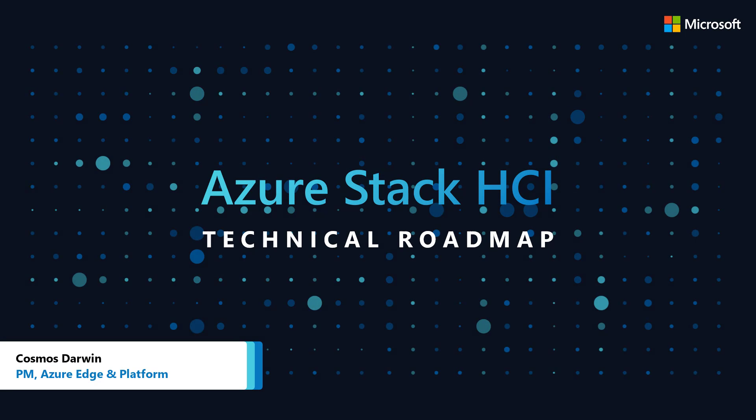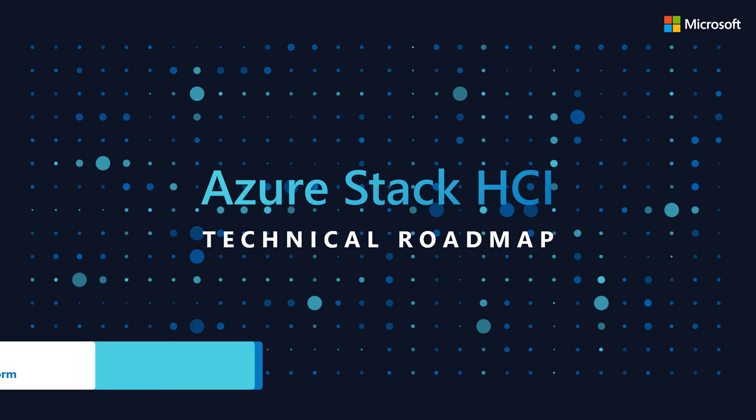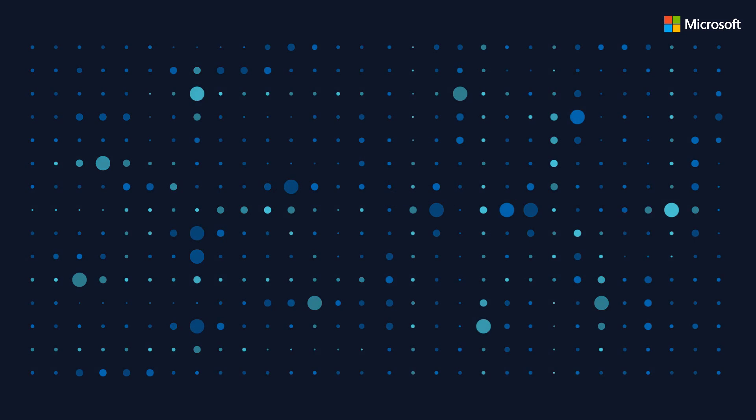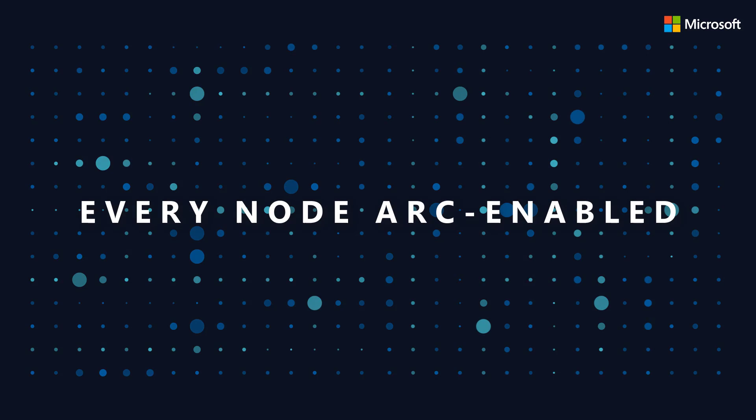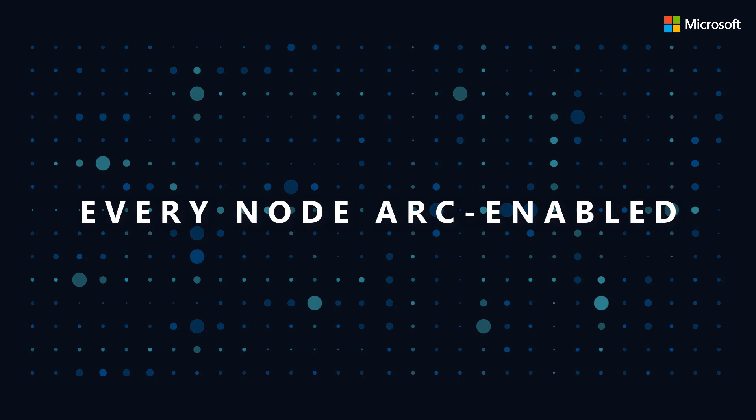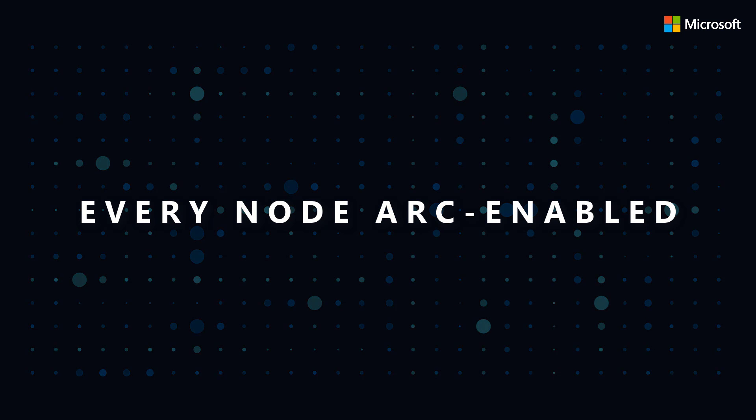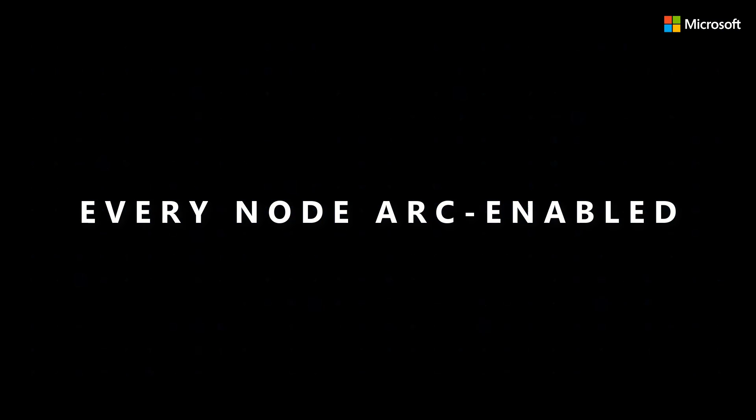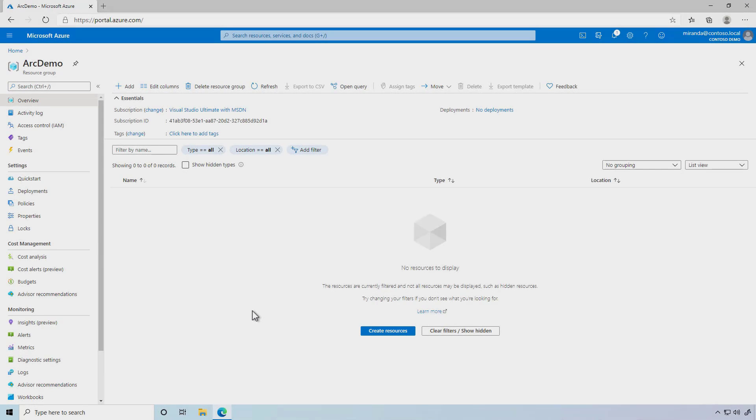In Microsoft Azure, you can see all your resources in the Azure portal and govern their configuration with Azure Policy. Soon, you'll be able to do the same on Azure Stack HCI. Let me show you.